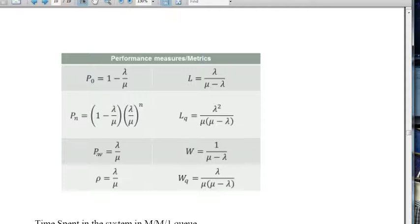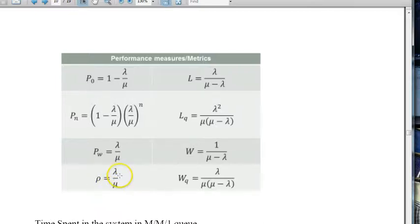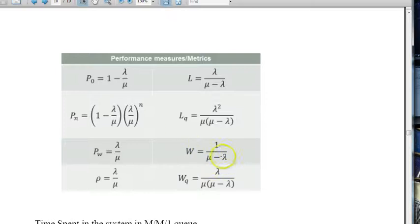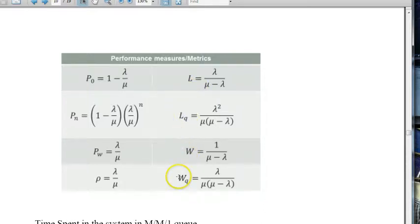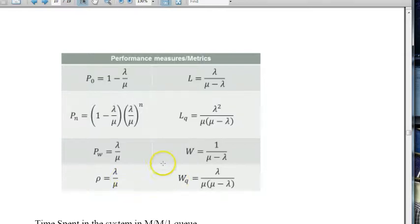Pw is the probability that an arriving customer finds the server busy, which is the server utilization rho, equal to lambda over mu. LQ is the mean number of customers in the queue, given by lambda squared over (mu times (mu minus lambda)). W equals 1 over (mu minus lambda), the mean time in the system. You can verify that L = lambda·W, LQ = lambda·WQ, L = LQ + lambda/mu, and W = WQ + 1/mu from the general relationships.